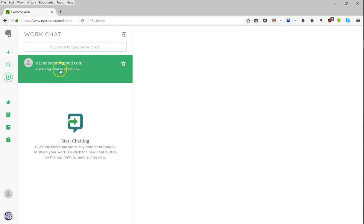And WorkChat is a pretty lightweight chat client that's mostly good for sending notebooks and identifying them. So you can also answer student questions within WorkChat, though again, those will only appear when you're logged into Evernote.